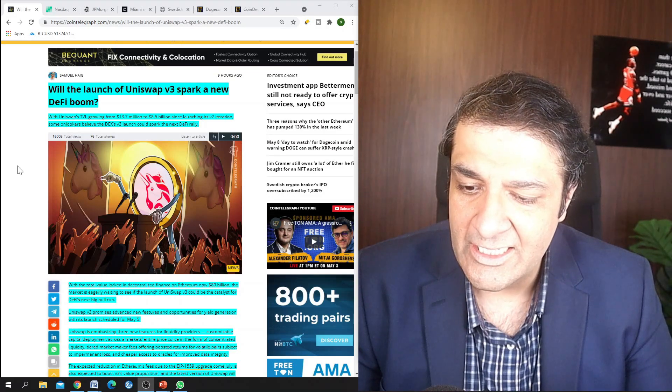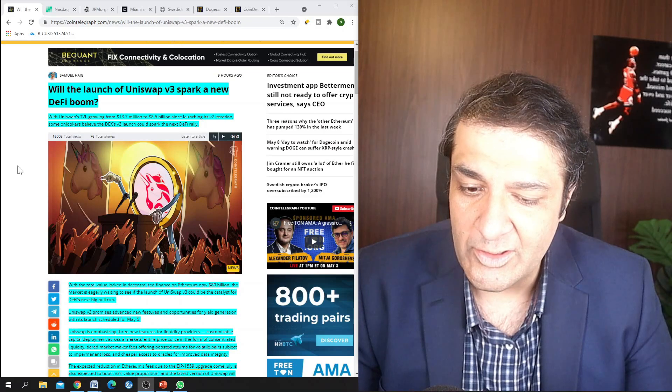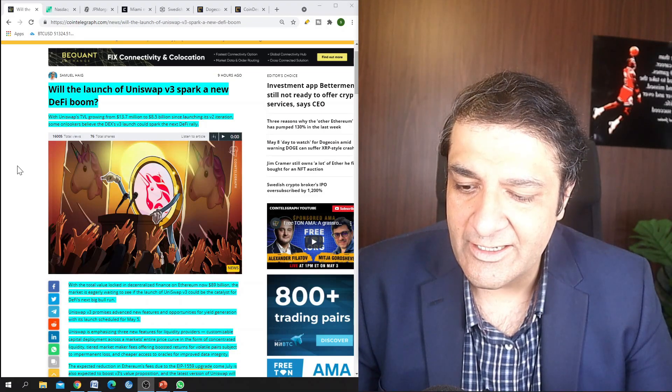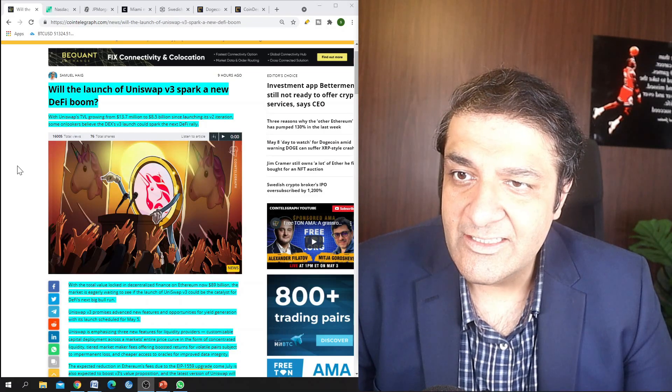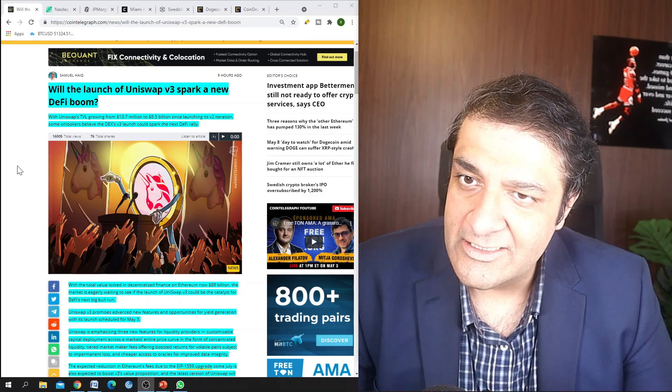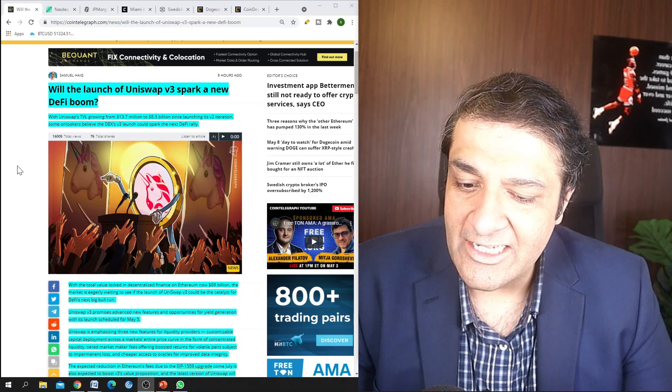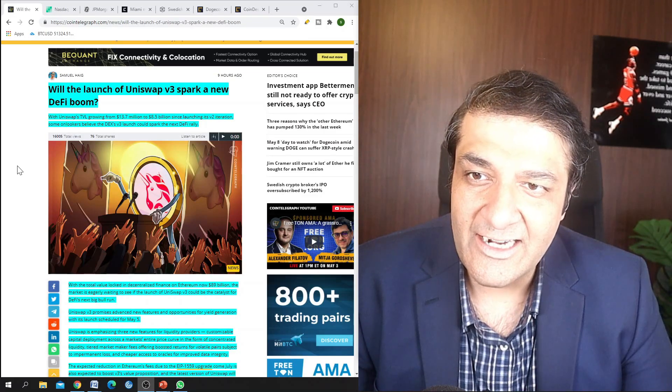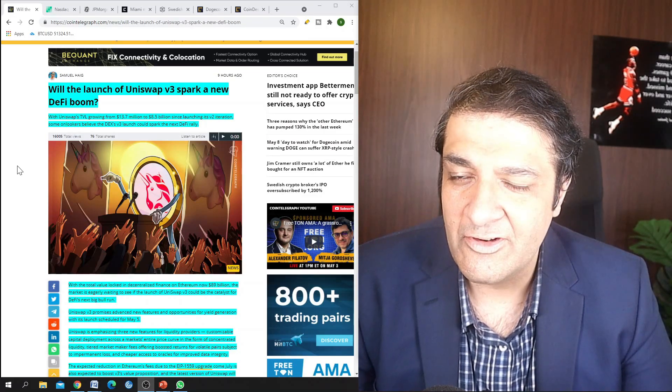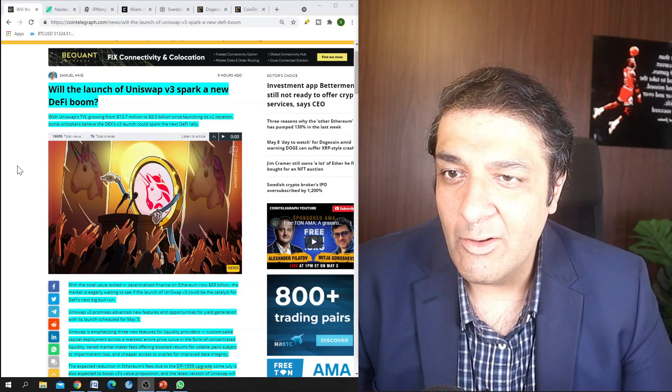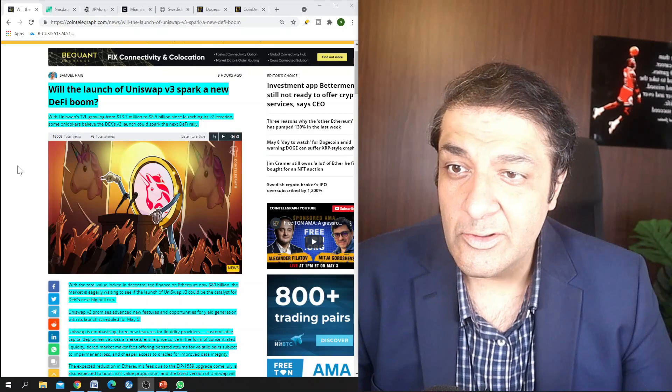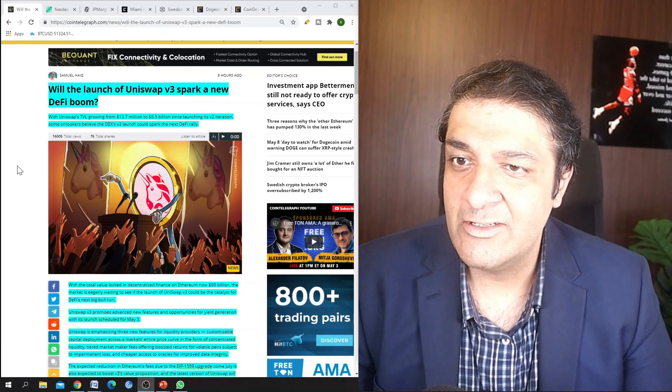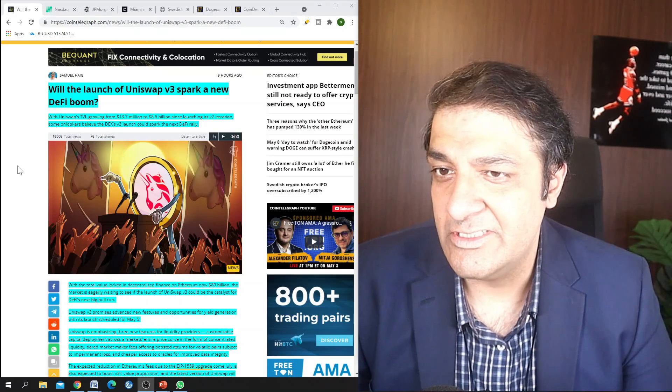So definitely Uniswap version 3 can spark a new DeFi boom in the current market conditions since the DeFi projects have been getting a lot of attention lately, and that is evident from the amount of YouTube videos that are made on DeFi projects and also the news on major forums.